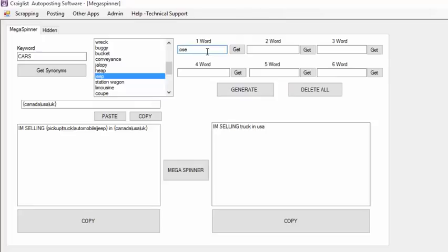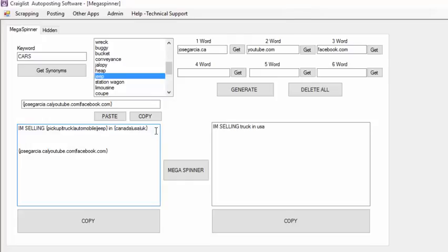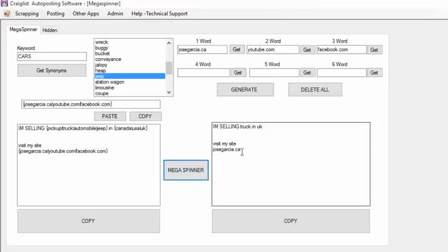For example, you can type your website — JoseGarcia.ca — or different things that you are promoting, like YouTube.com or Facebook.com. Then you just generate your spin syntaxes, click Copy, and paste it wherever you want. On top you can put 'Visit my site.' So it gives you: Visit my site YouTube.com. The next time it makes a post it's going to be Visit my site JoseGarcia.ca, Visit my site Facebook.com — and you will always get different content.